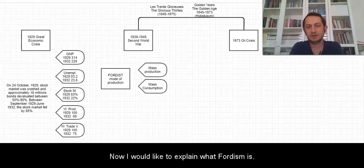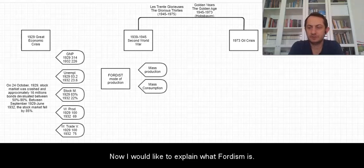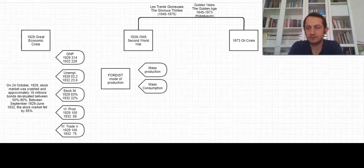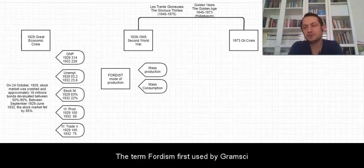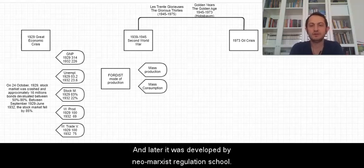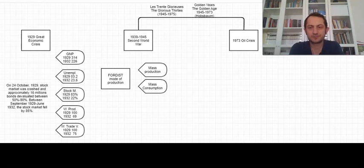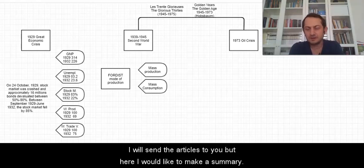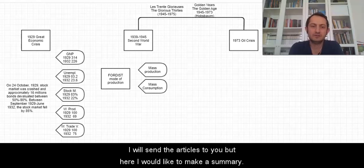Now I would like to explain what Fordism is. The term Fordism was first used by Gramsci and later it was developed by neo-Marxist regulation school. I will send the articles to you but here I would like to make a summary.